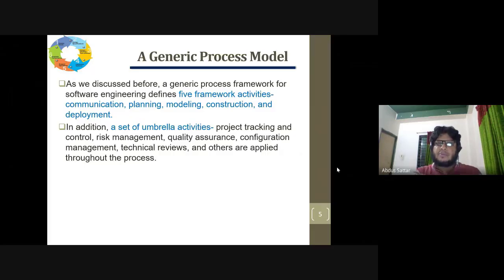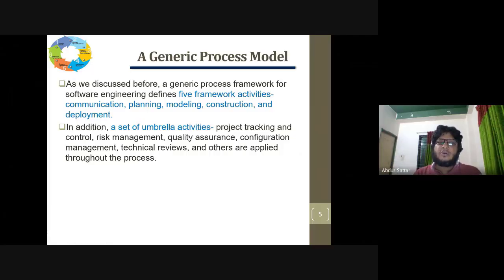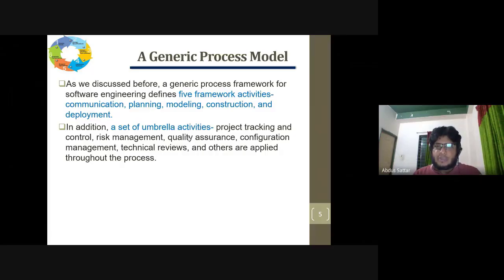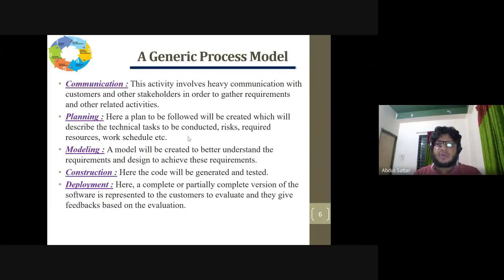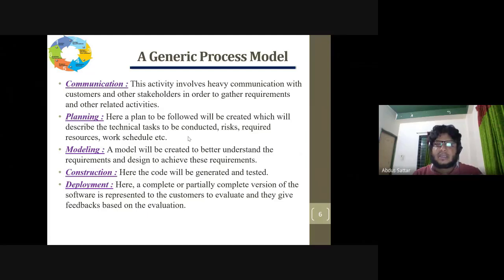In addition to the five framework activities, umbrella activities are also listed. The communication activity involves communication with customers and other stakeholders in order to gather requirements and other related information. If you need to look at requirements or related information, you look at the communication phase, and then you move to the planning phase.